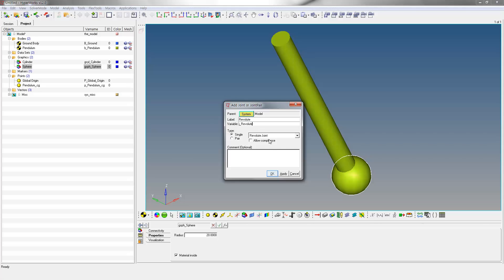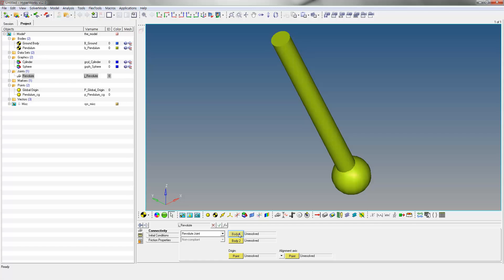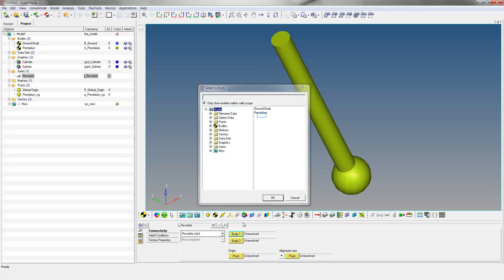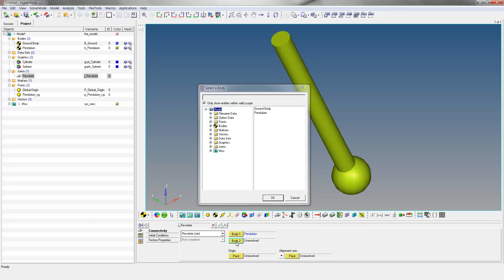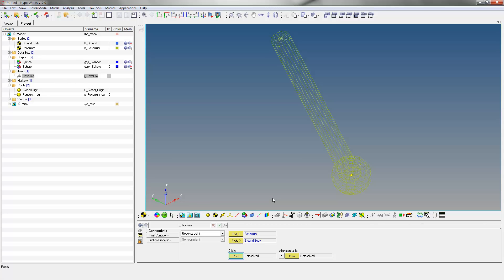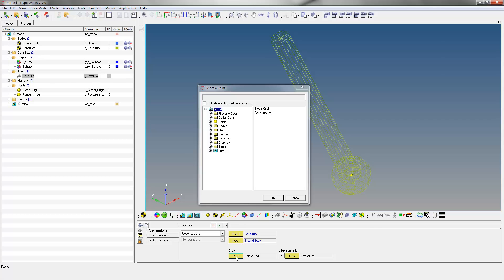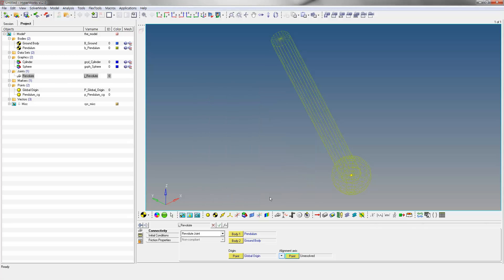Click OK to enter the Joints panel. Select Pendulum as Body 1 and Ground Body as Body 2. Select Global Origin as the origin point. Change Alignment Axis Entity Type to Vector and select Global Y Direction. This makes the Revolute joint revolve around the Global Y axis.